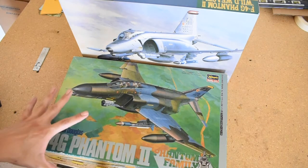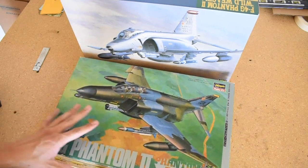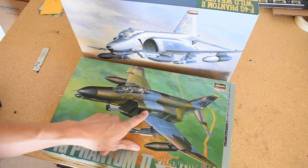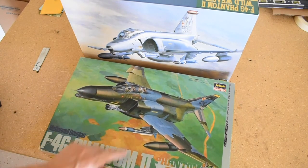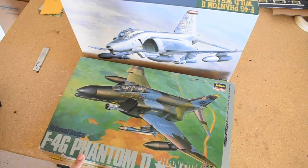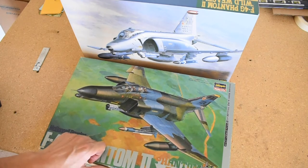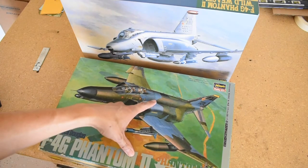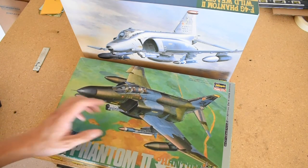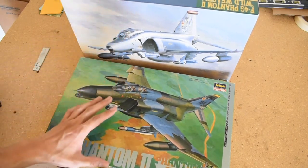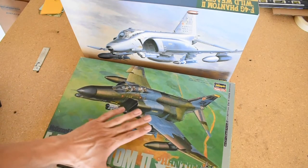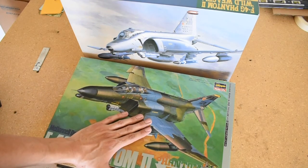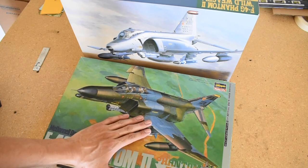Alright, so today we have two kits in front of us, different colors. These are both the F4 Phantom. This is the G model, and this is the Wild Weasel model here. But we're only going to be looking at one kit, which is the gray one here.